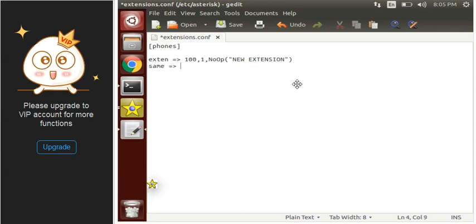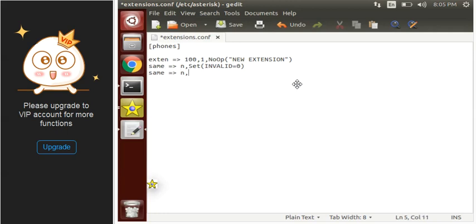Inside it we have to first define two variables and we will make use of the Set function. The first variable would be 'invalid', set it to 0. And let's take the other variable as 'timeout'.